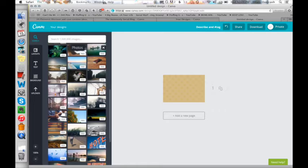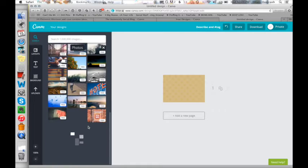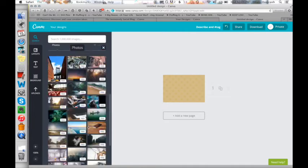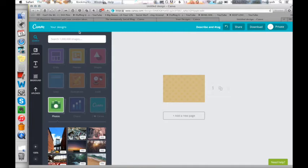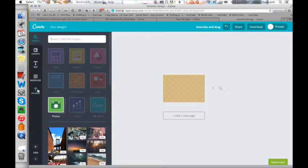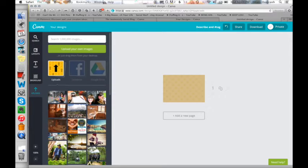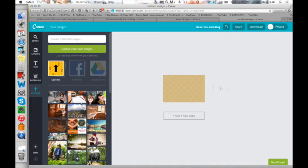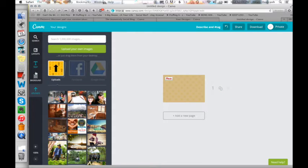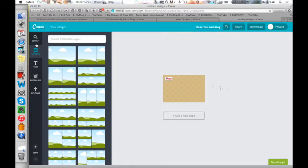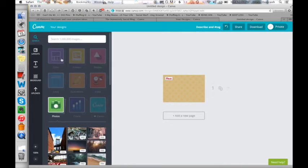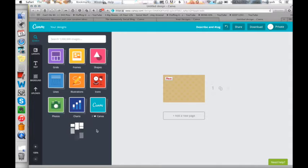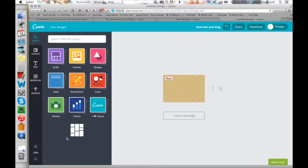Some of them are free. If you're not familiar with Canva, some of them you will pay one dollar each for. You can even come here to uploads and upload your own if you have your own stock photos. But I wanted to keep mine simple. So we're just going to go with that. I want to add a little something. So I went to the search and lines and I added an arrow.